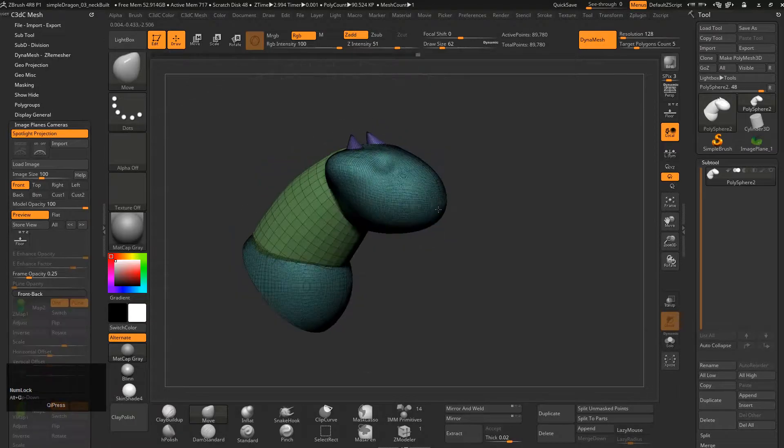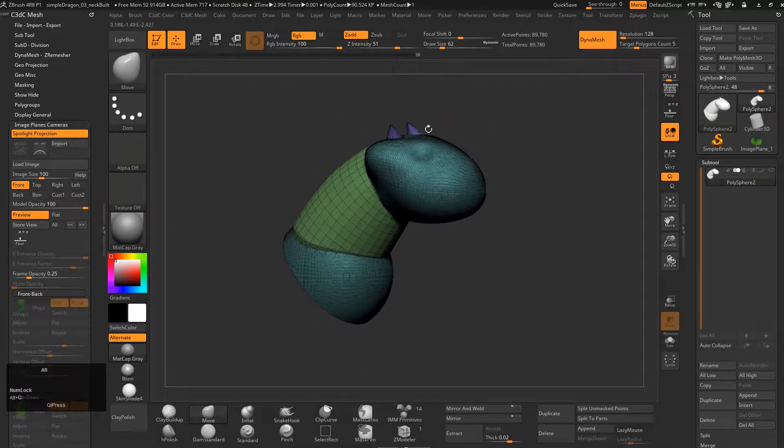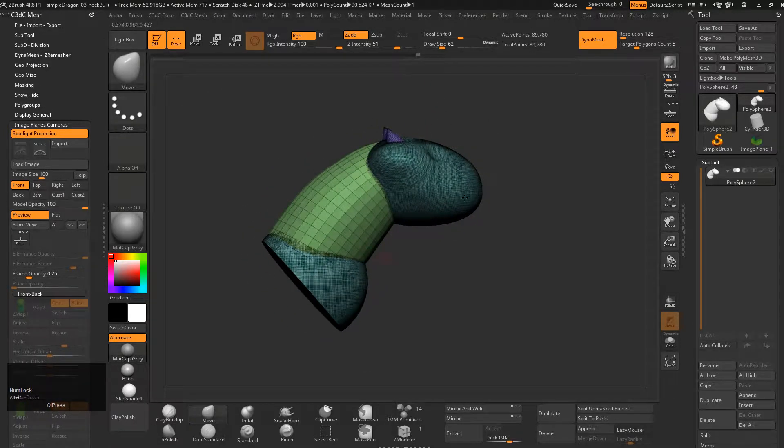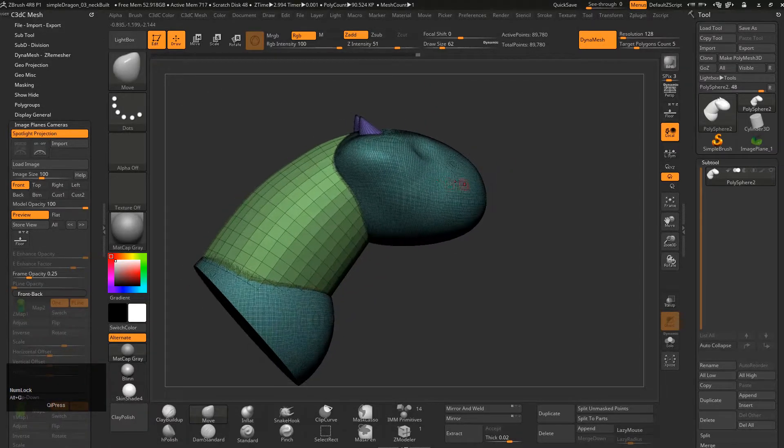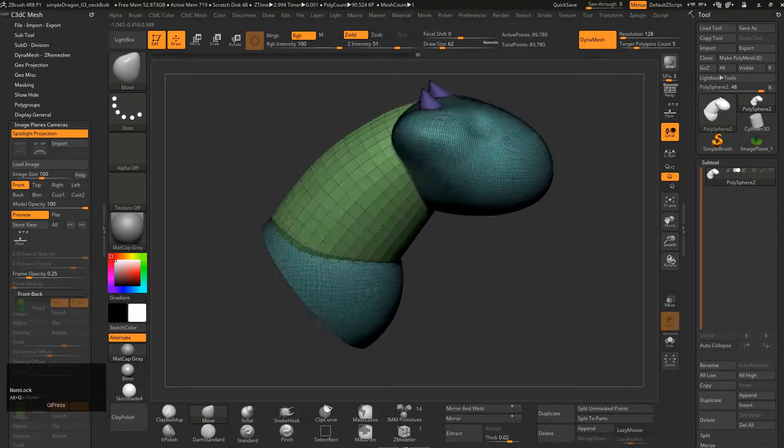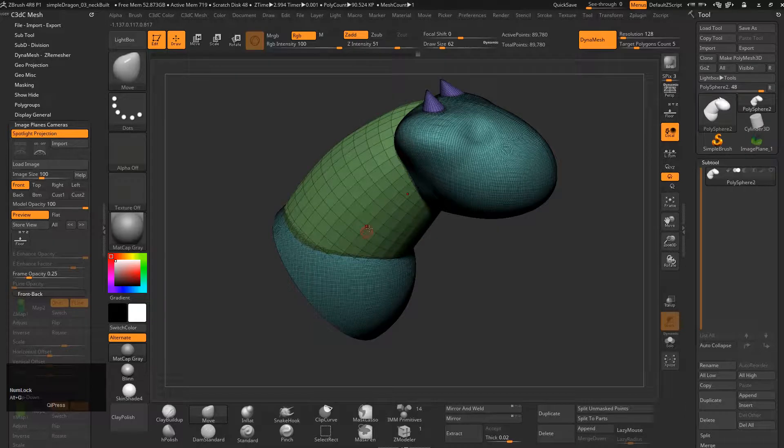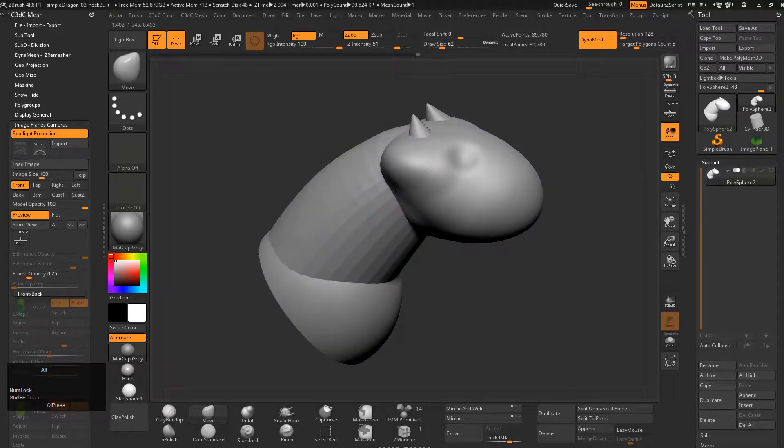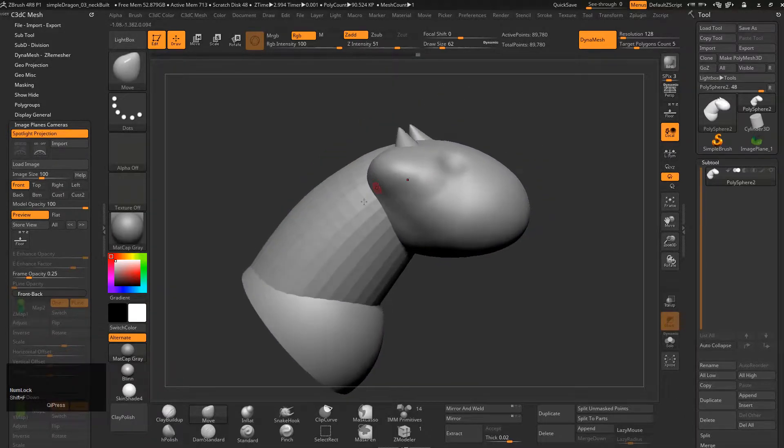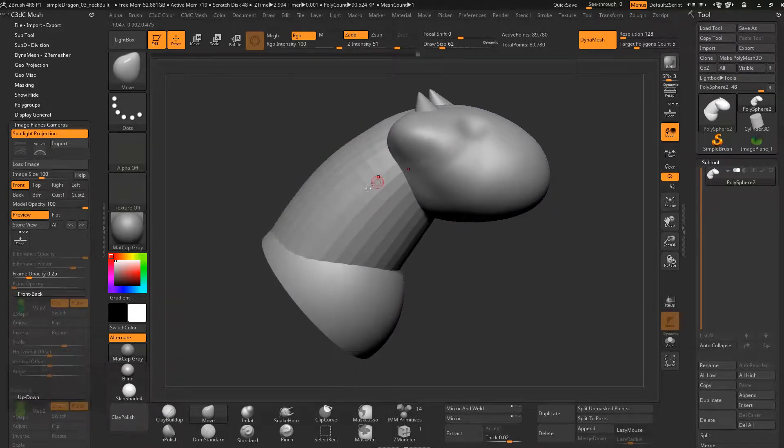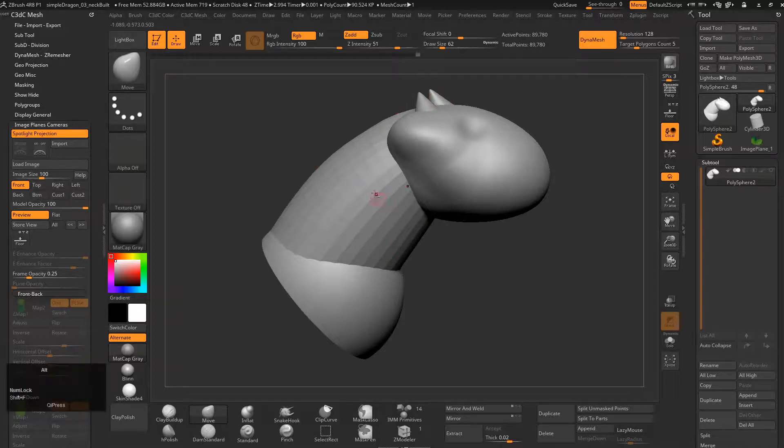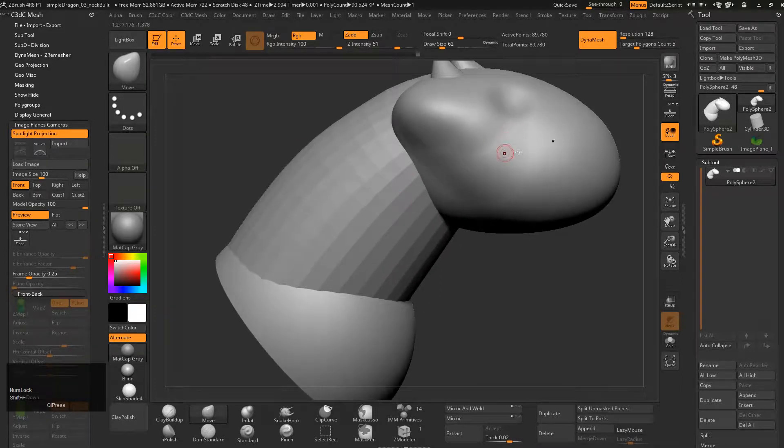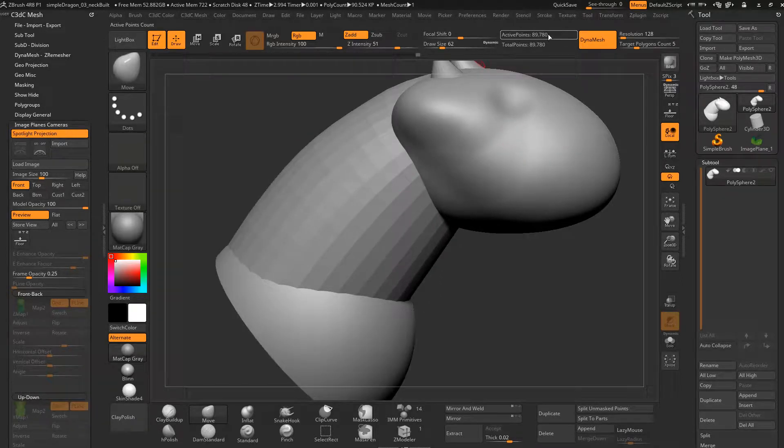This is when ZBrush gets cool because we can use DynaMesh, and DynaMesh is the best thing since sliced bread. Let's get into it. Shift+F, and a couple of things here.